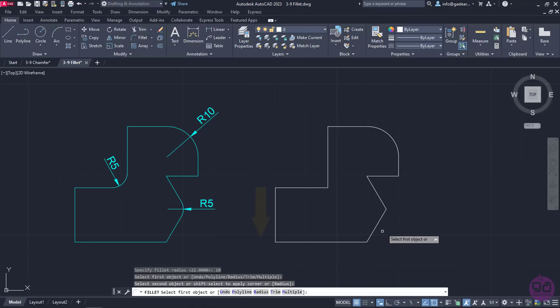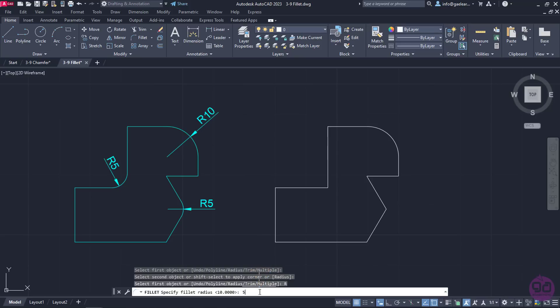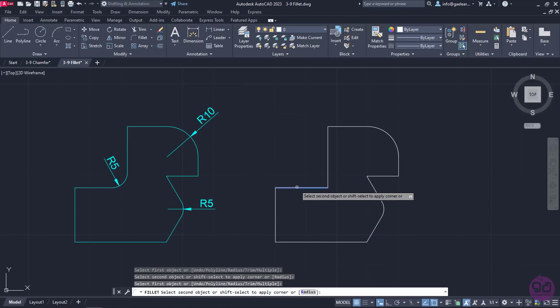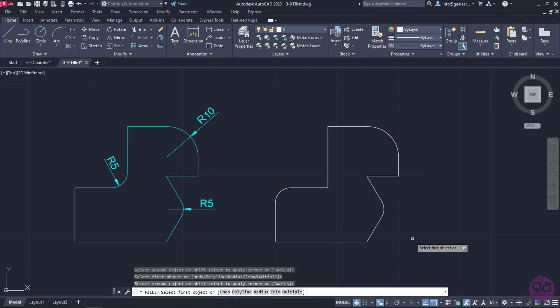I will select the Radius option again, type the number 5 and press Enter to specify the new radius. Then I will select the rest of the lines of the corners I want to become rounded. Once I no longer need the Fillet tool, I will press either Enter or Escape to deactivate it.